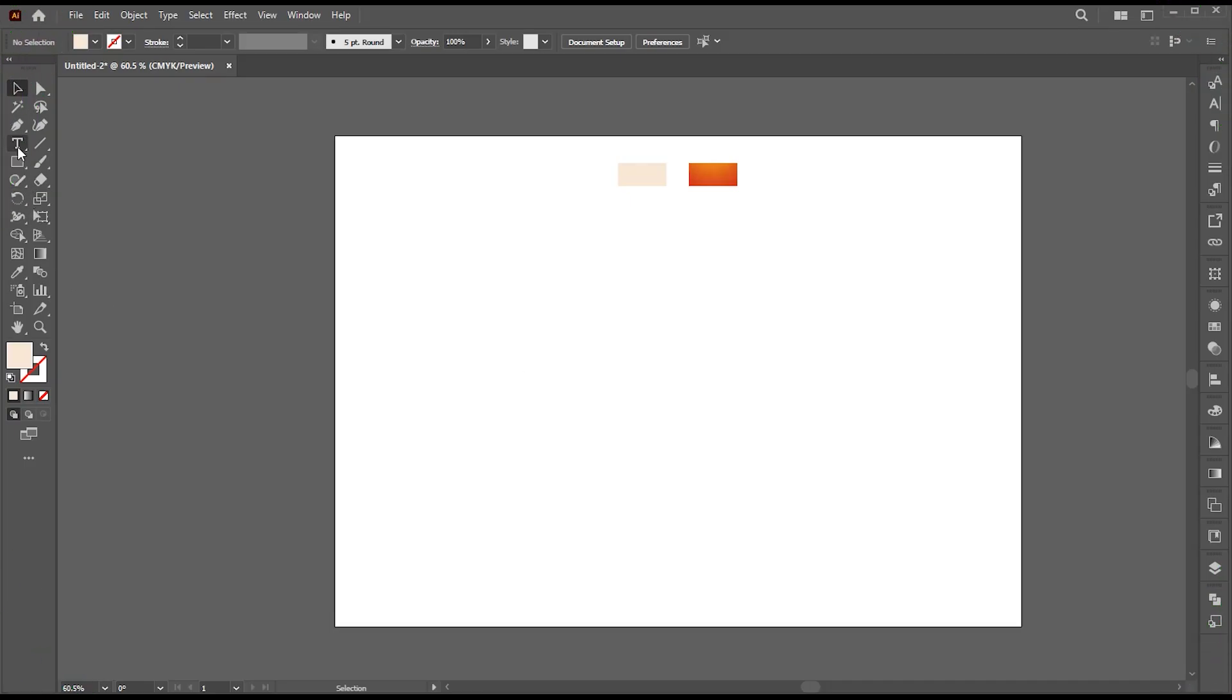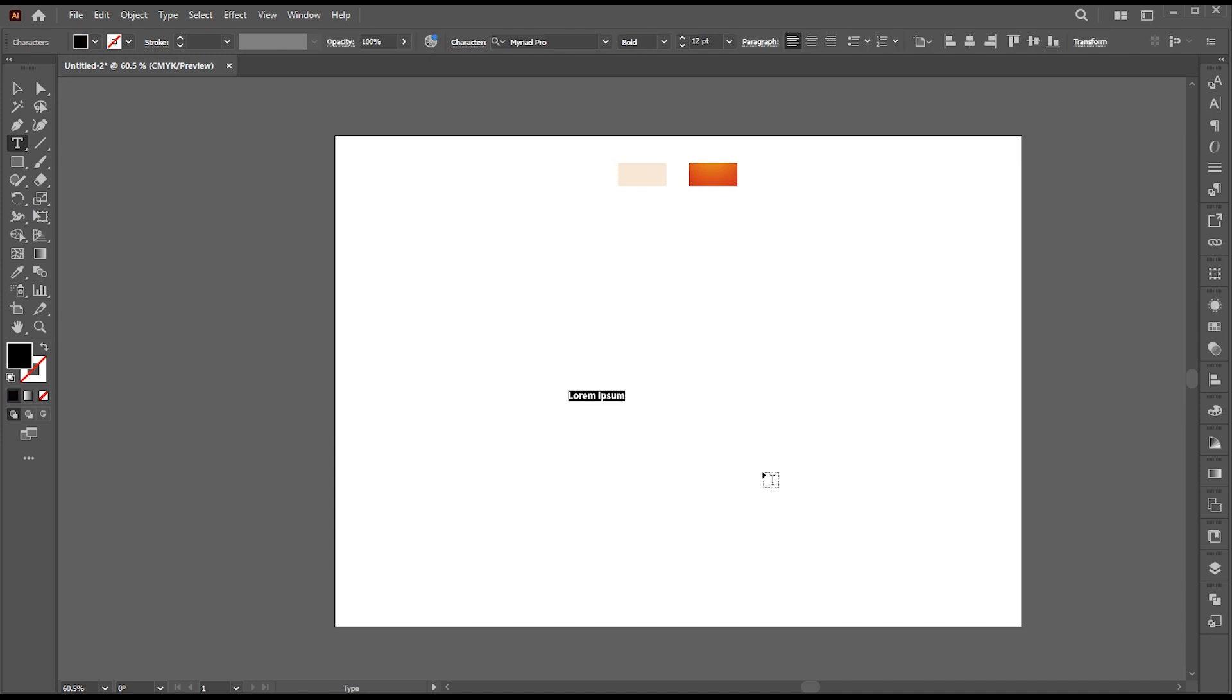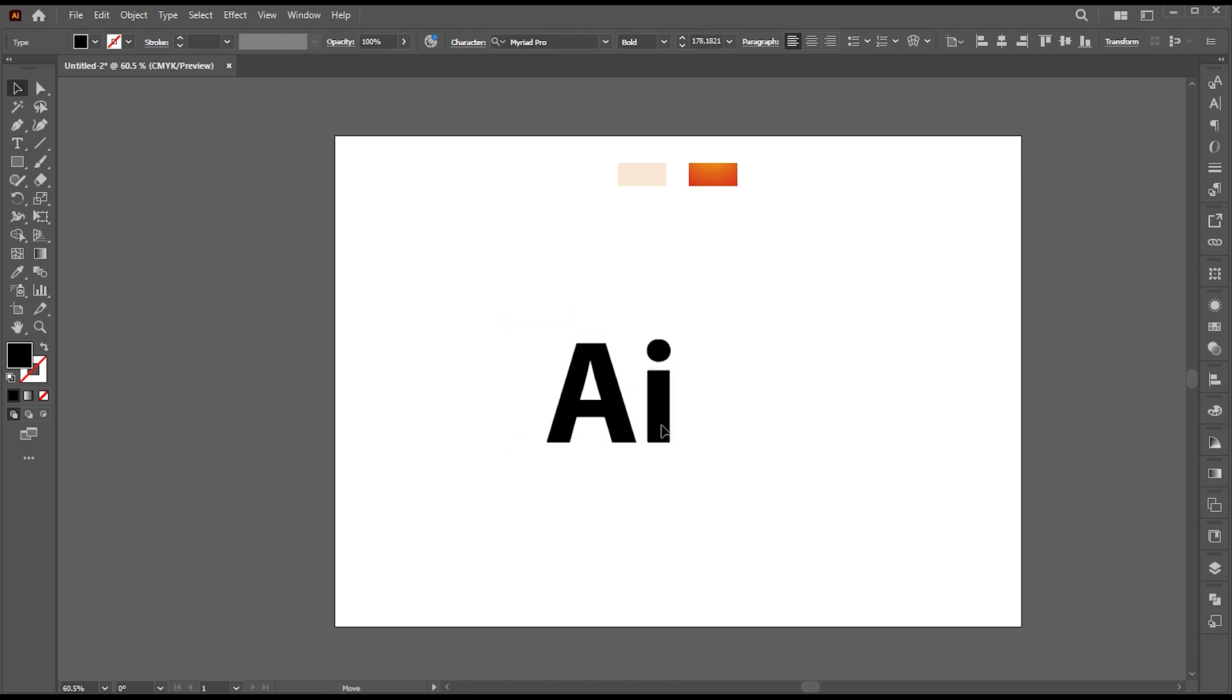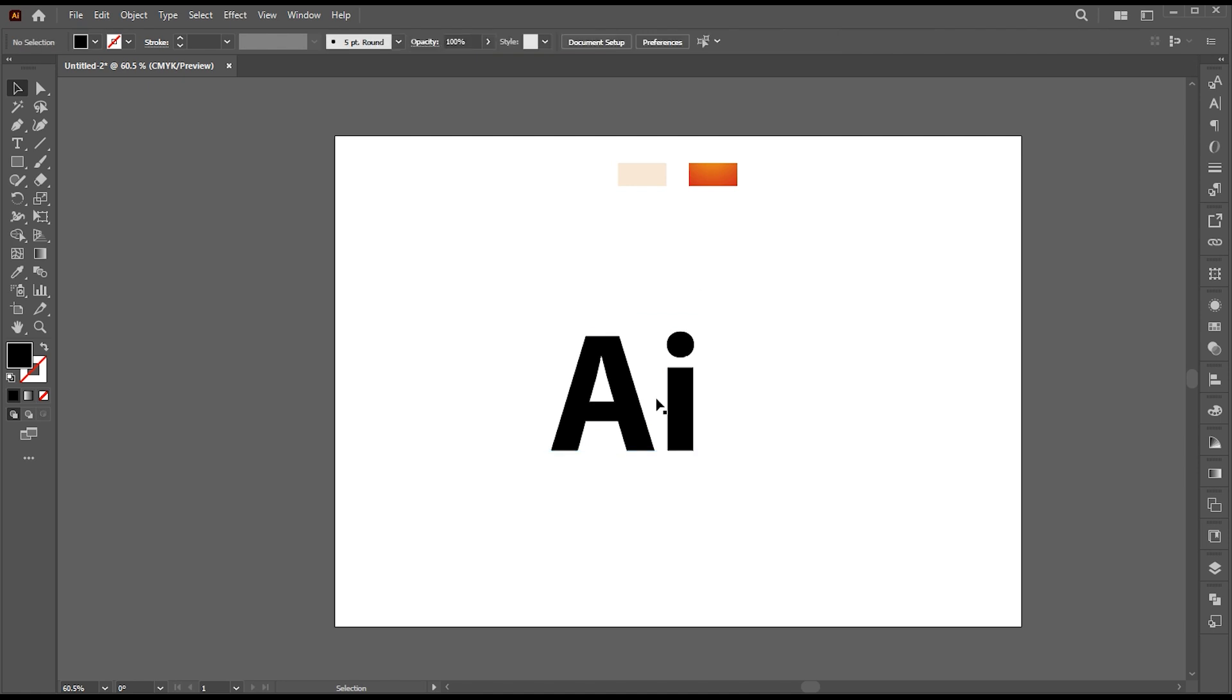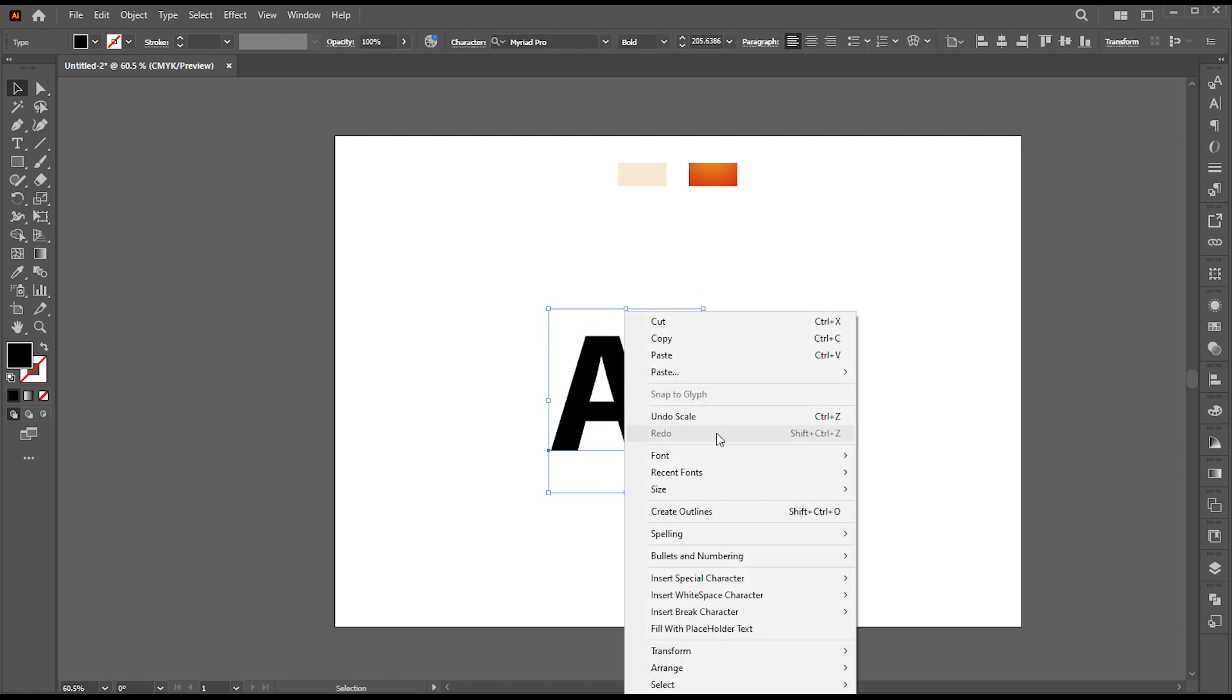First, select the Type tool and type AI. Increase its size. I am using this Myriad Pro bold font. Right-click on it and choose Create Outline.